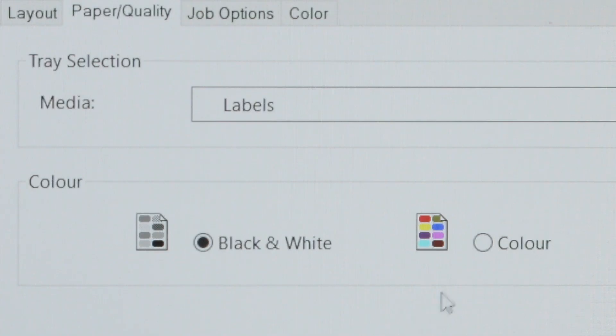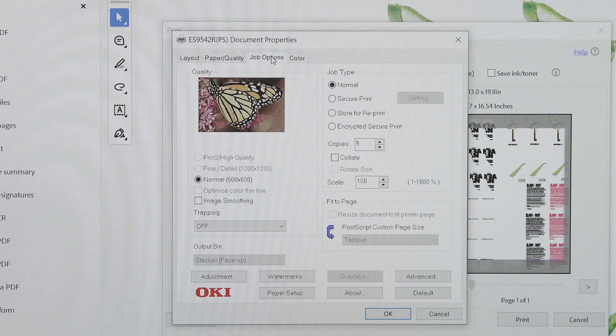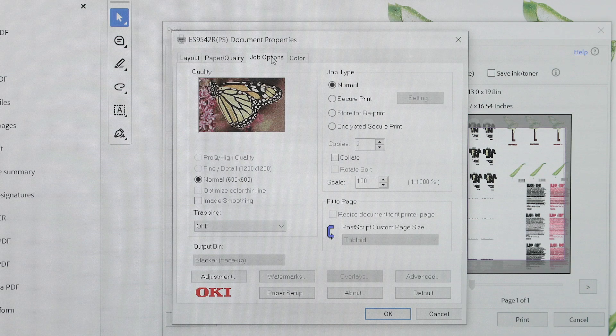Choose black and white for monochrome prints or color for color prints. Next, head to the job options tab to tweak the quality settings.